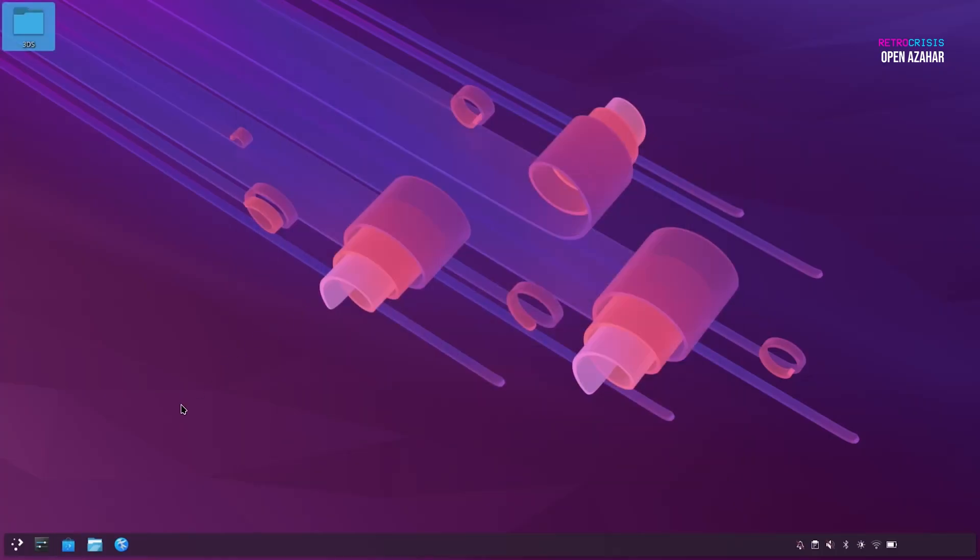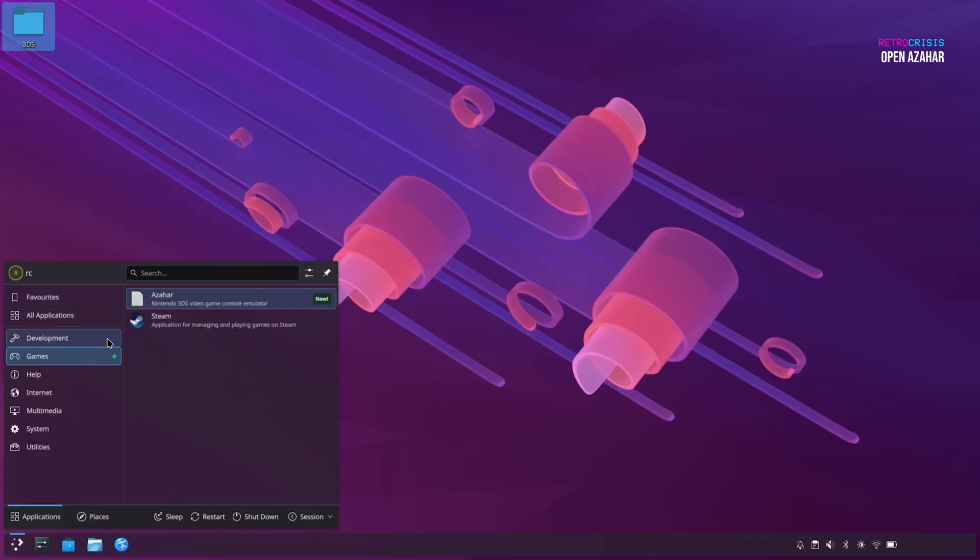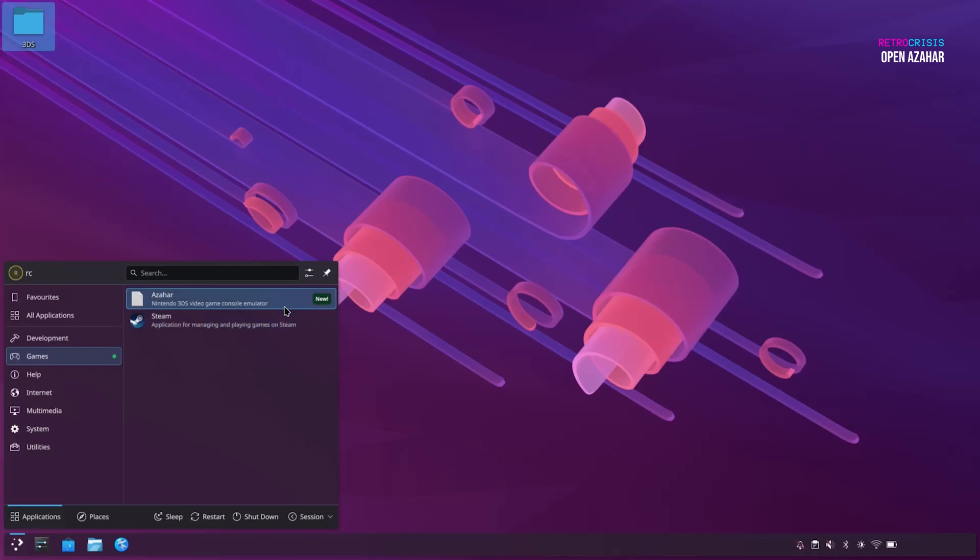And if we scroll down to our Application Launcher, just to confirm that it's installed, we'll go to the Games category, and there we go. You can see Azahar has appeared in the list alongside Steam, which we'd installed in our last video. So let's open Azahar by clicking on it once.